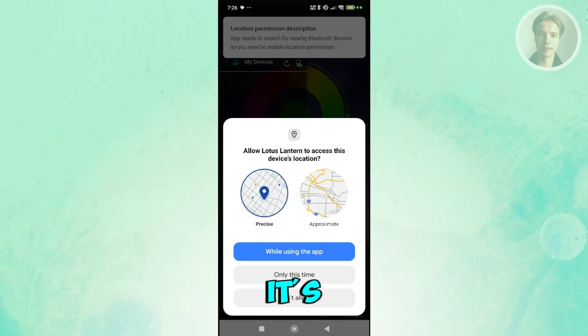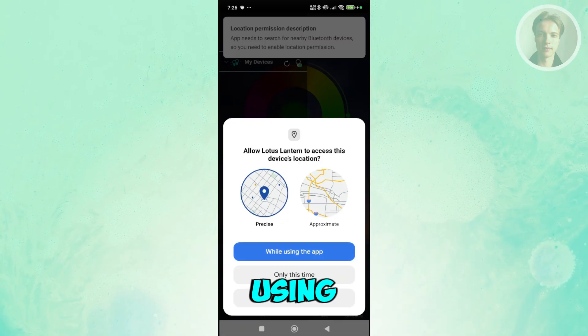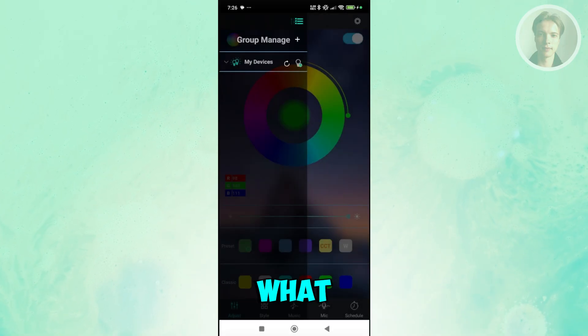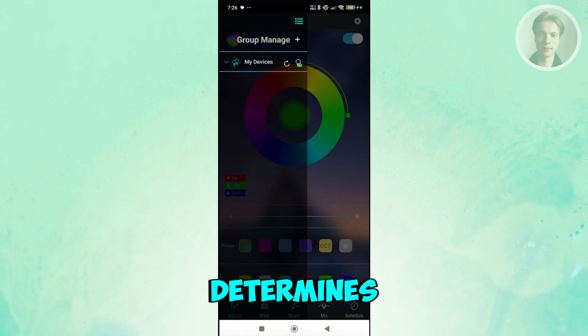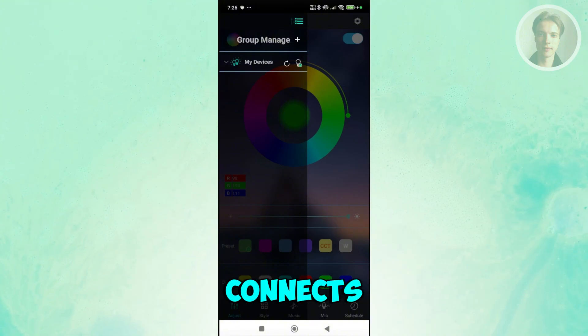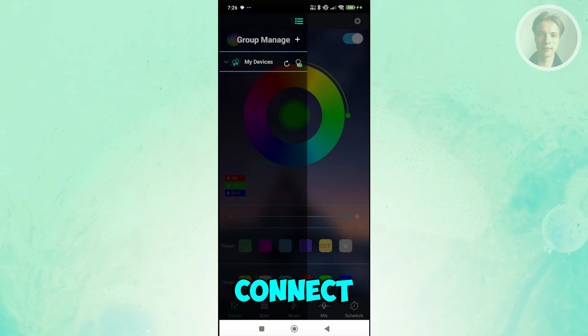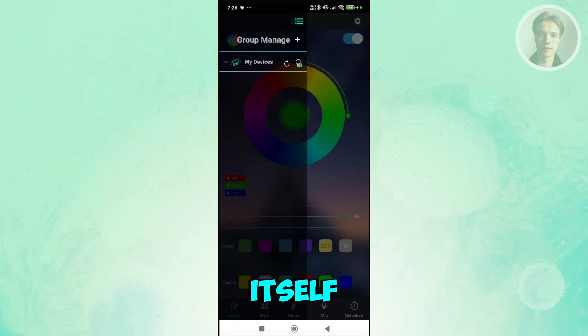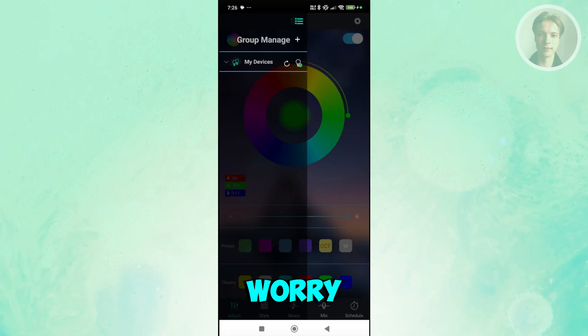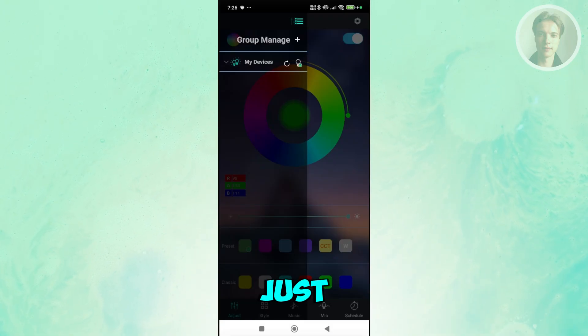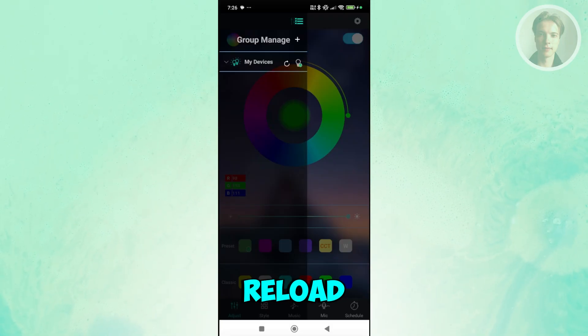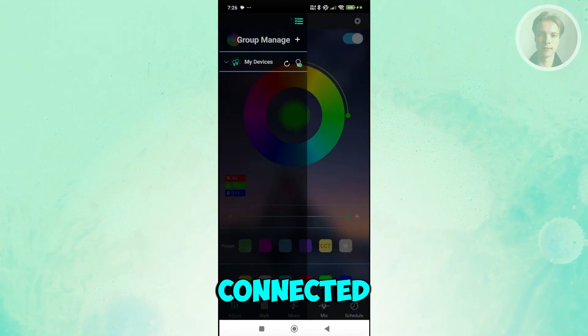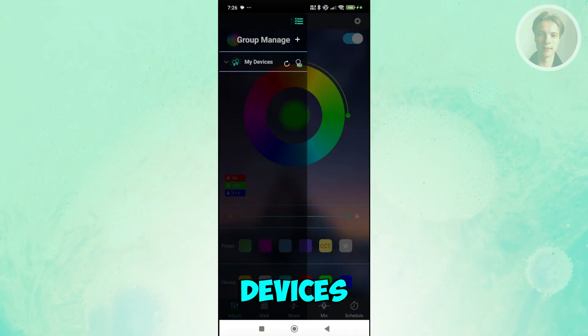It's going to turn on your Bluetooth. Wait for a while. Just choose while using the app. Basically what it does is it automatically determines or connects your devices into the app itself, so you don't have to worry about it. You can click on the reload button here to reload and see all the connected devices.